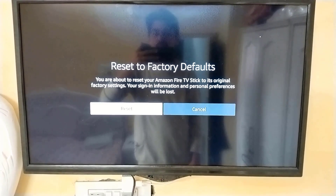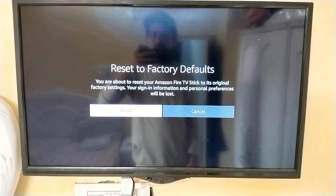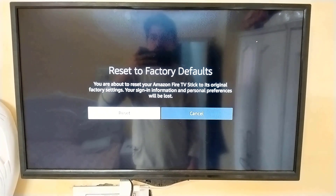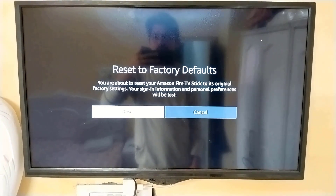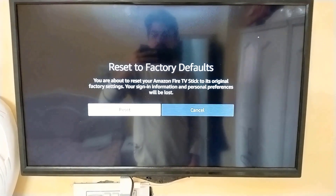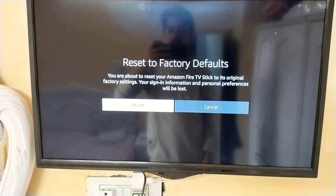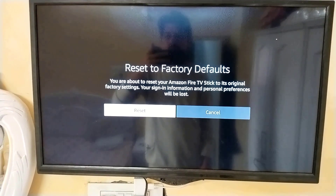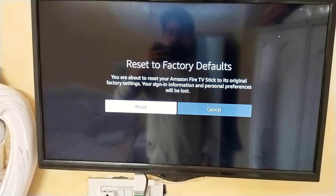Then you need to click on Reset. After clicking Reset, all your Fire TV will be reset to default. All your applications, whatever you have installed, will be removed.